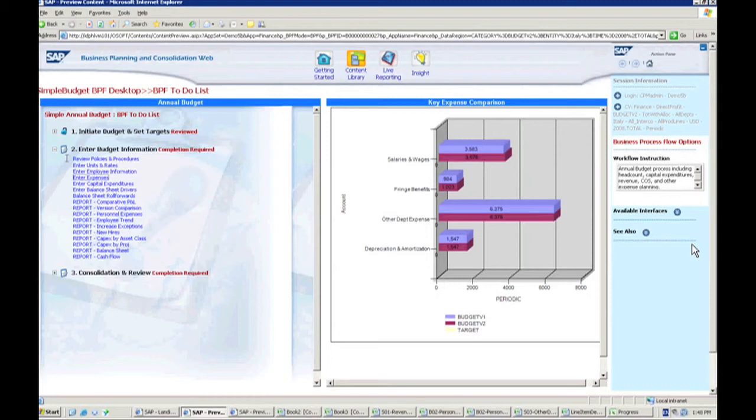You can have information based on the type of capital expenditures. You can have when they're supposed to depreciate. You can also set up when you're going to purchase something, but it doesn't go into service. So you can have some variance there on when the depreciation counts go into effect.